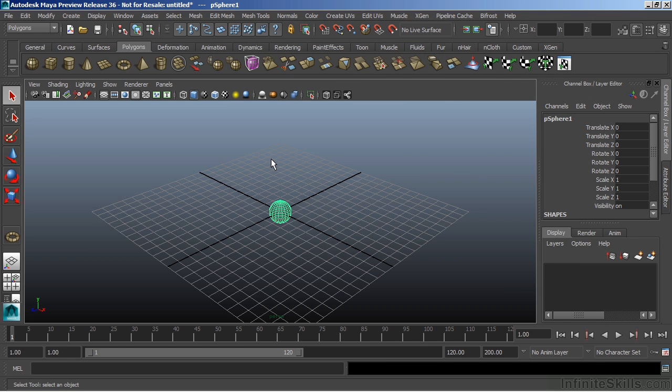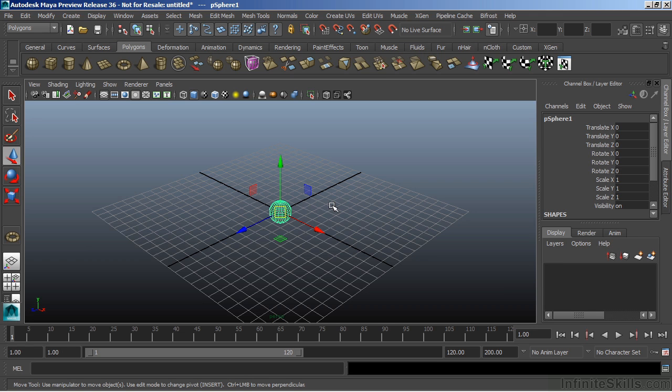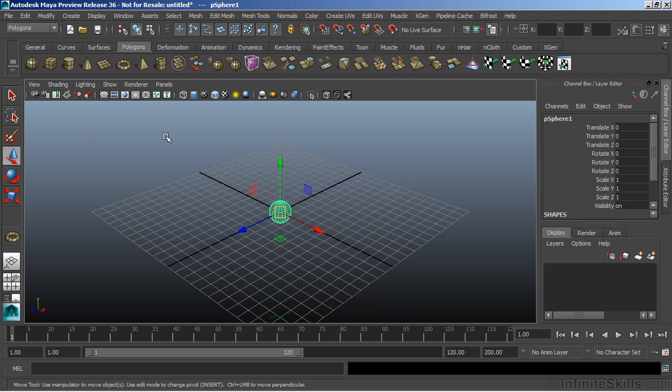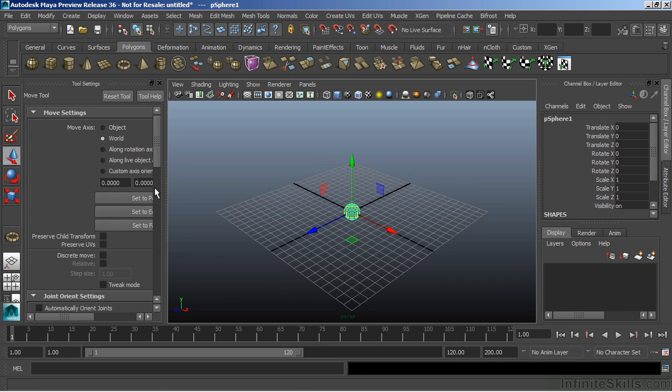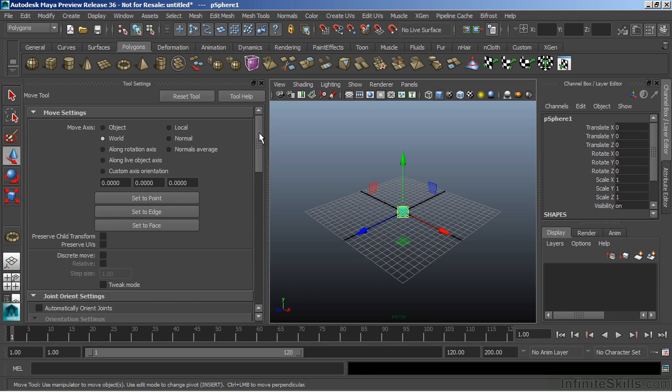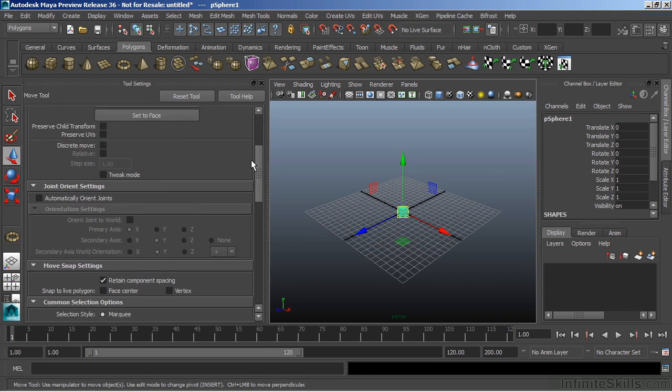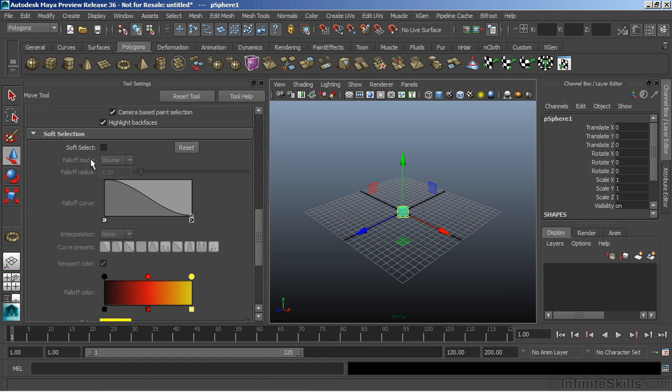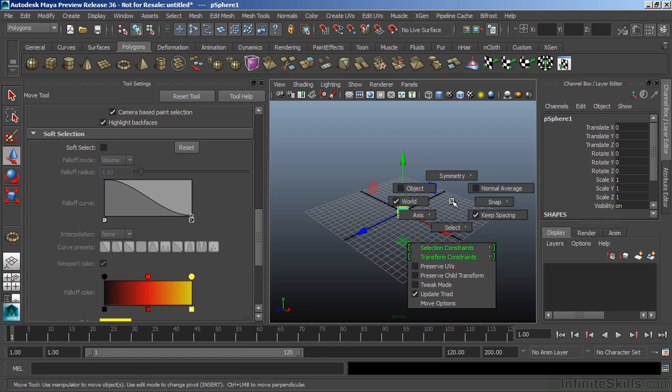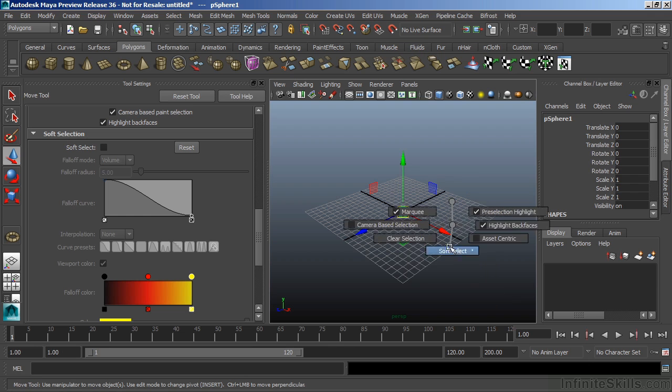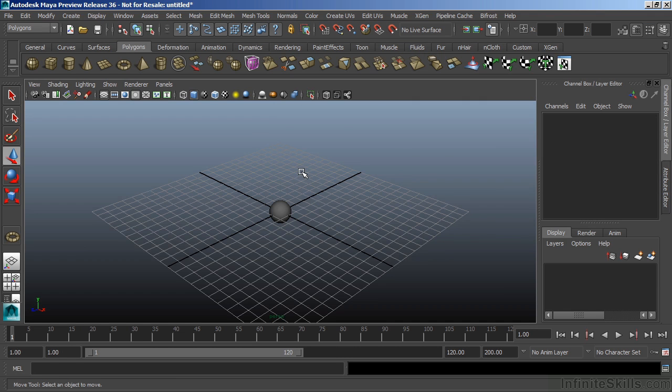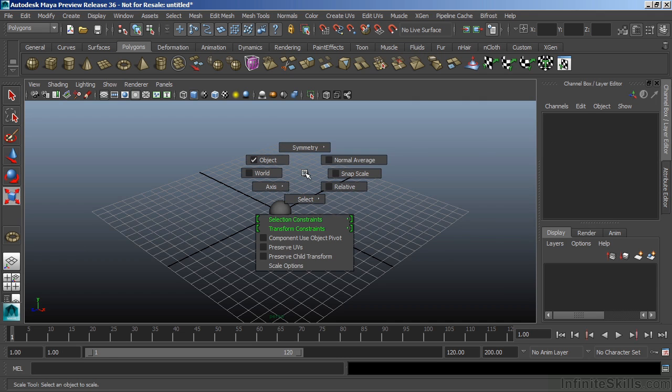Maya also has numerous separate marking menus for different features and functionalities. If we choose W, which activates our move tool, and if I hold W and then left mouse click, I'll be able to access all of the move tool functionality. This would be the equivalent of double clicking the move tool and modifying the tool options or the tool settings. For instance, we have a feature here called soft select. If I press W and left click, I can access soft select through the marking menu. This works with all of our transformation tools like E for rotate and R for scale.